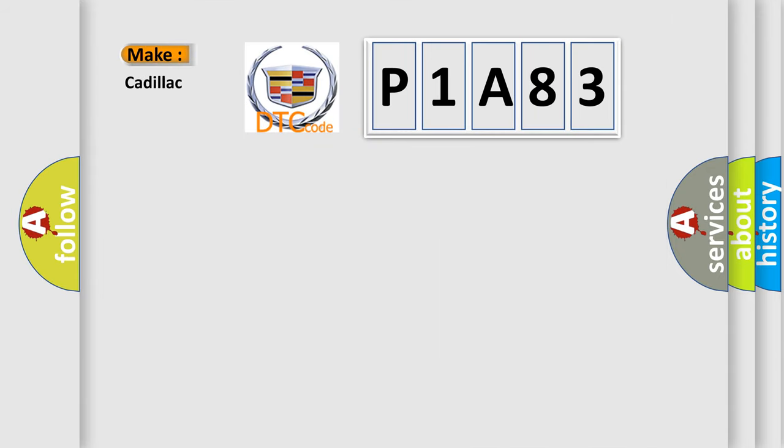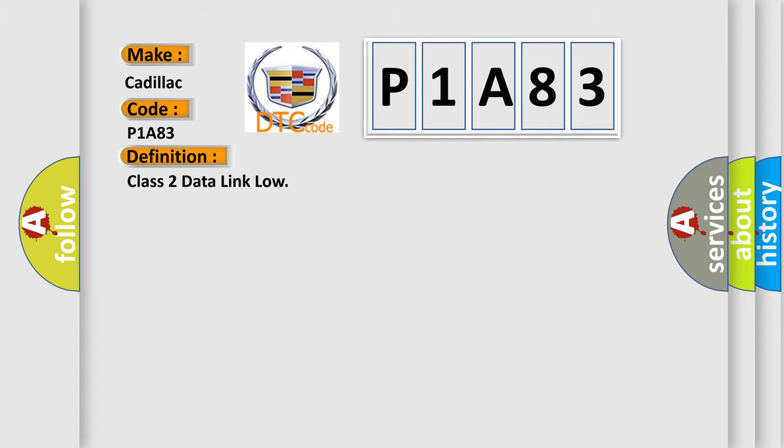So, what does the diagnostic trouble code P1A83 interpret specifically for Cadillac car manufacturers? The basic definition is Class 2 data link low.